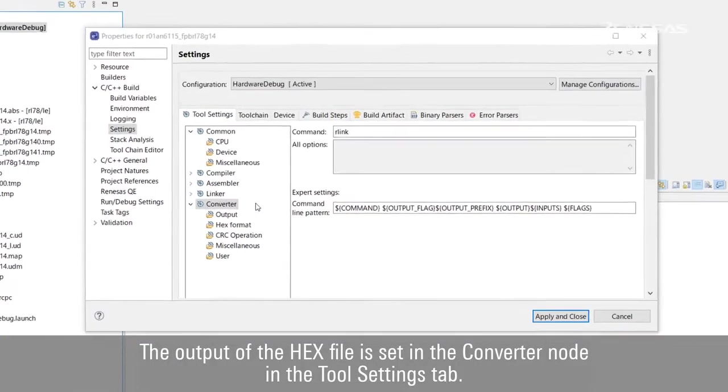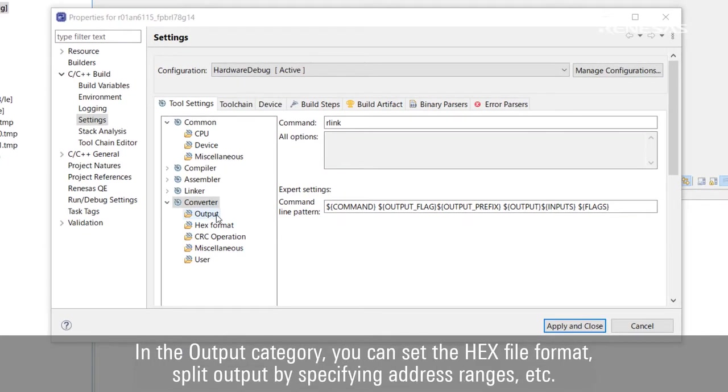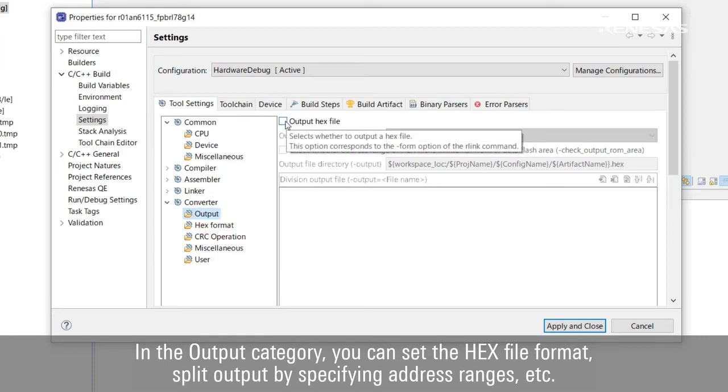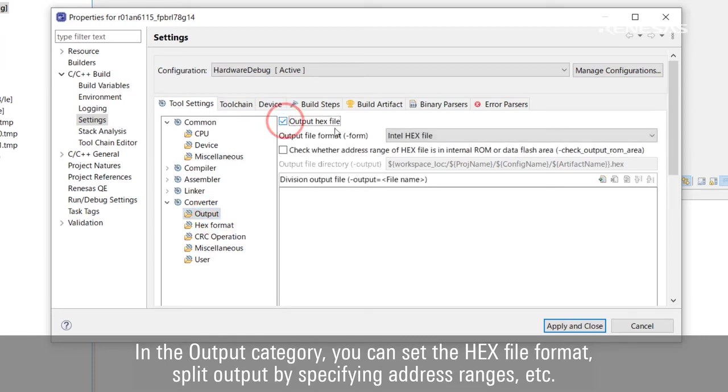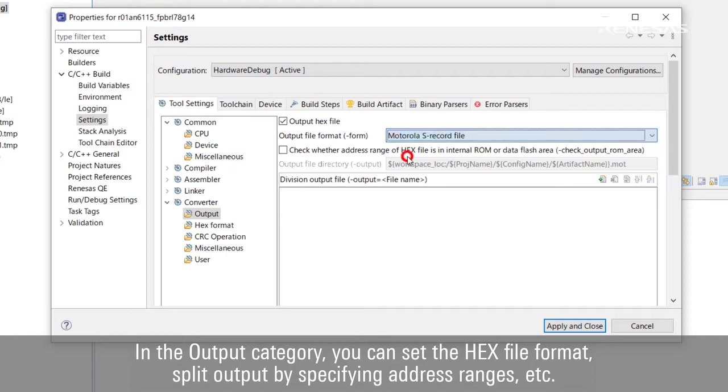The output of the hex file is set in the converter node in the Tool Settings tab. In the output category, you can set the hex file format, split output by specifying address ranges, and so on.